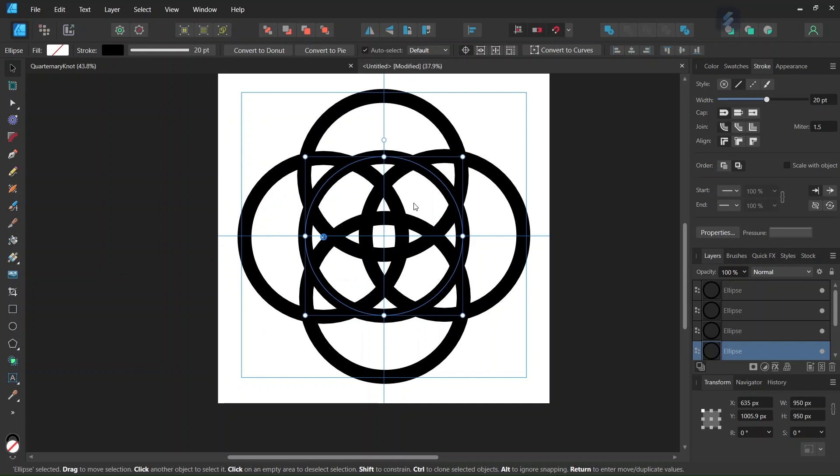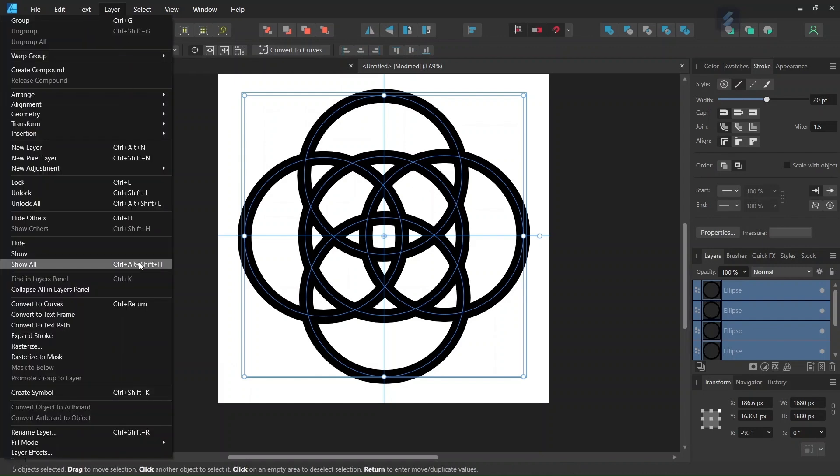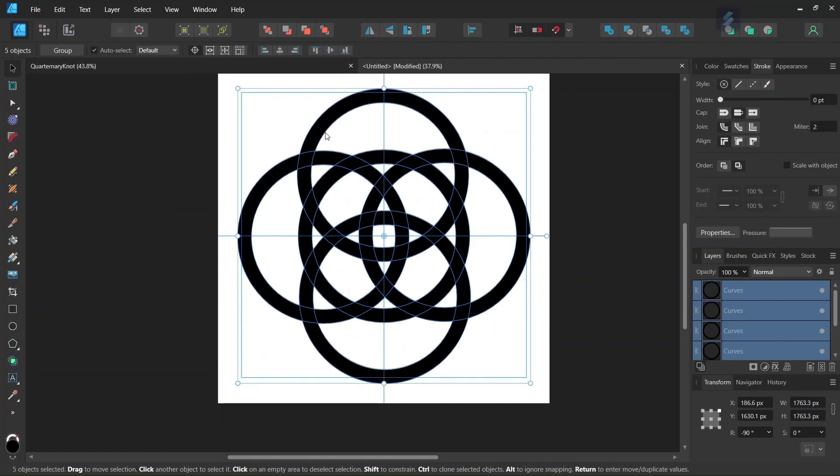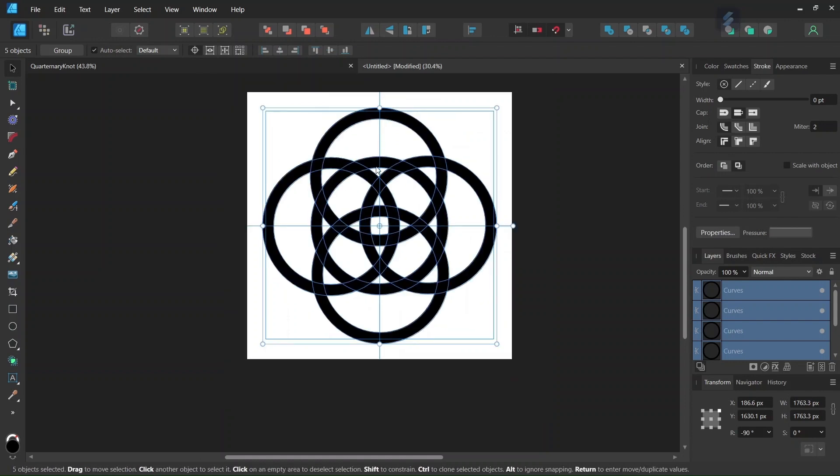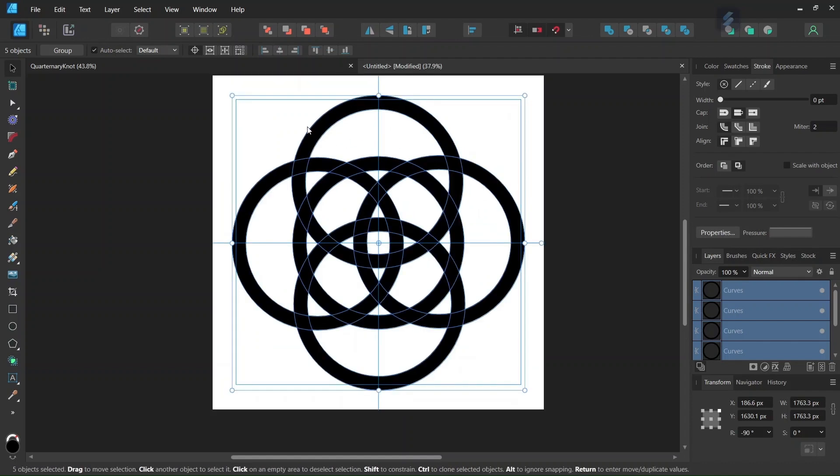So the next step is we press on Ctrl-A to select all the elements of the figure, and we go to Layer, Expand Stroke. This breaks the circles into strokes and intersections. And now that we have done the Expand Stroke operation, we can remove the parts that we don't need, so the parts that are lying outside here.